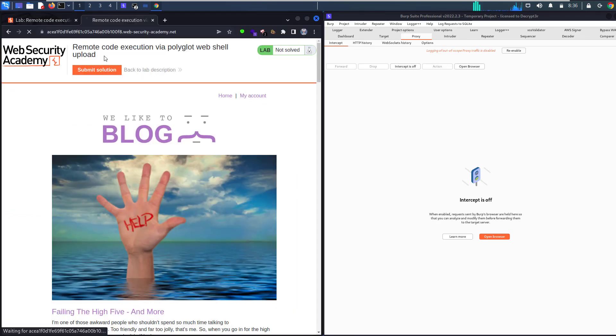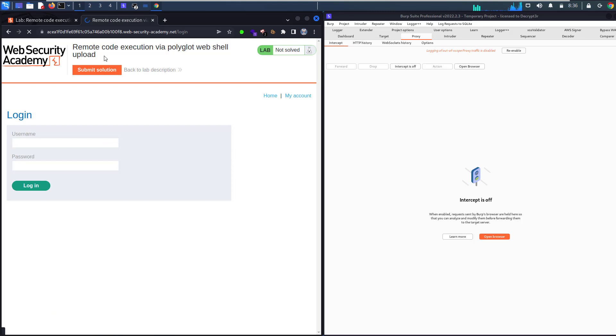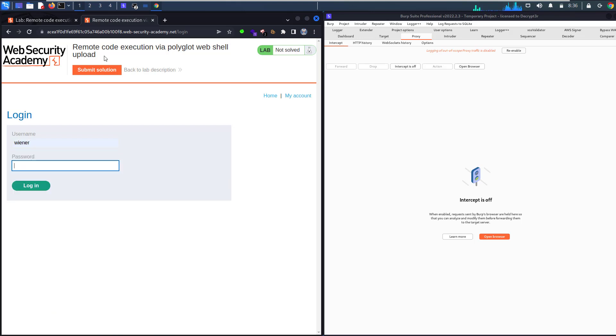We have to do, you know, we're gonna use Peter with the previous lab credentials. Peter, and let's login.